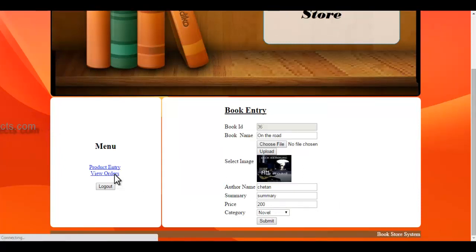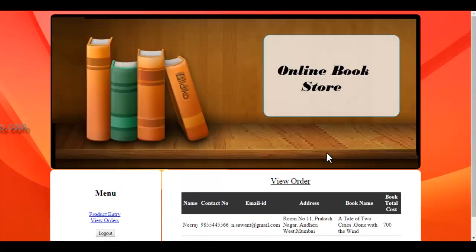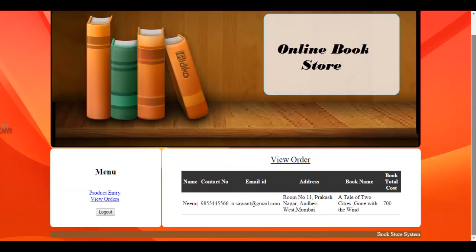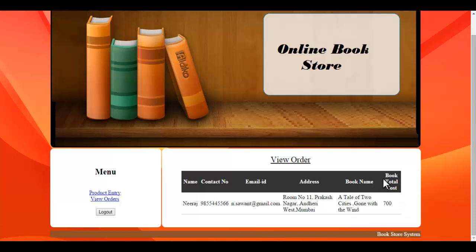The second option is view order, where you can view the details of the user who placed the order and also the book name along with the total cost. That is all about the admin module.